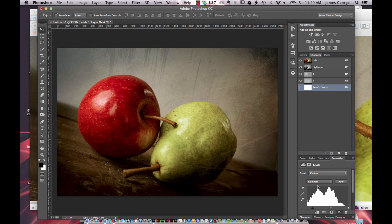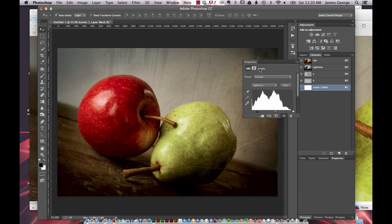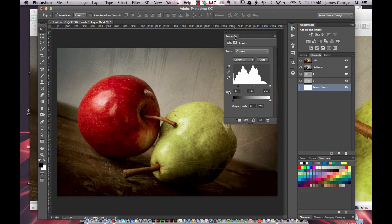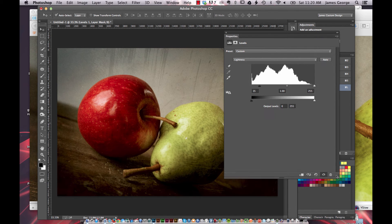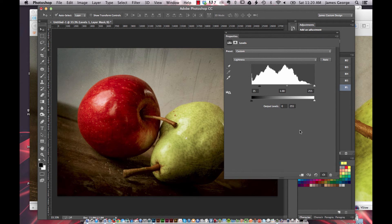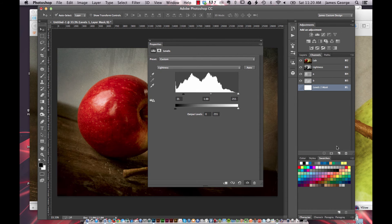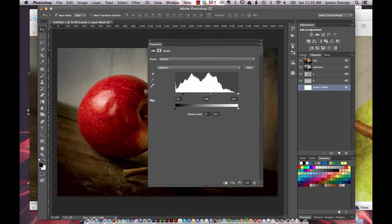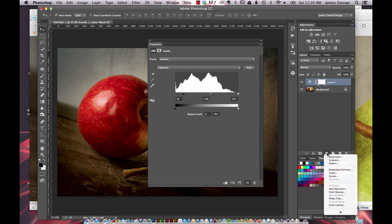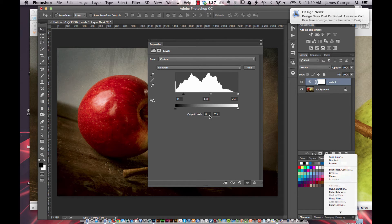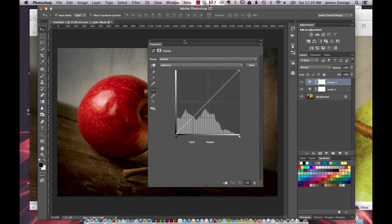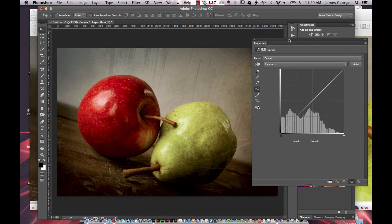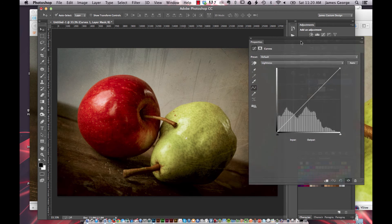I'm going to break this panel out so you can see. This is the properties panel. And so when you create an adjustment layer, you can control it inside the properties panel. So let's say you have curves brought up.